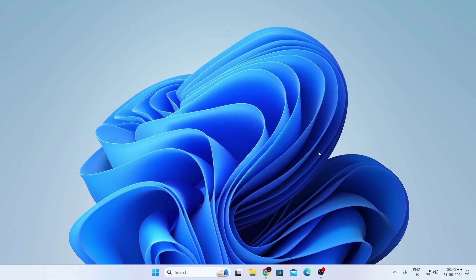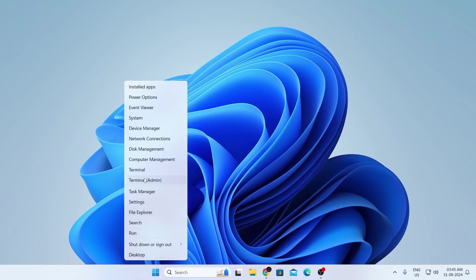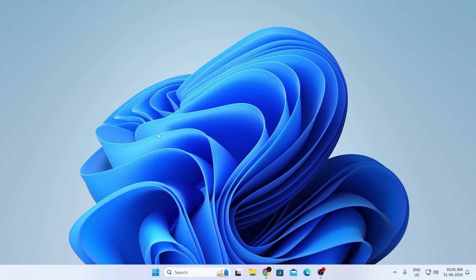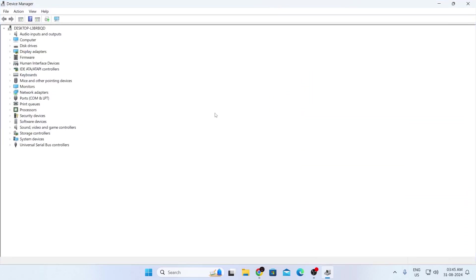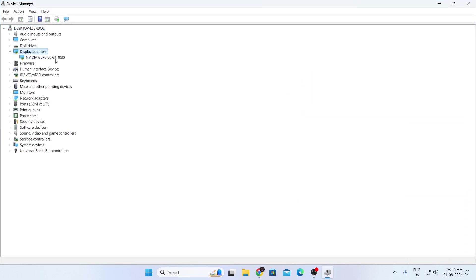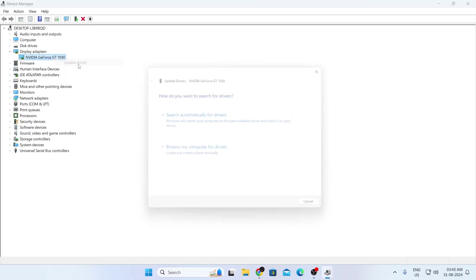And the very last step that you can do is right-click on your start button. Then go to device manager. You can maximize this window. After that, go to display adapters. Then right-click on your graphics card and click on update driver.